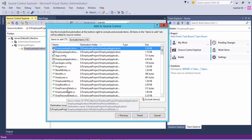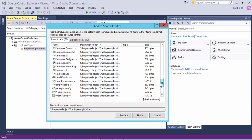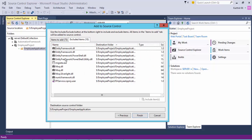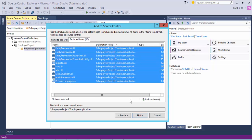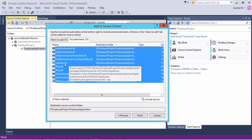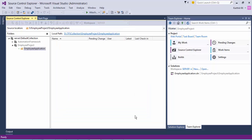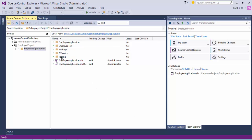You can see it's bringing up all the items to be added into the project, and it's also automatically excluding some items like DLL files that are not required. I'll include the relevant items, remove migrate.exe, and include that item as well, then hit Finish. All the items that need to be added for the Employee Application project are now added. Once the code is added to source control, we need to check it in because currently it's not yet uploaded to Team Foundation Server.